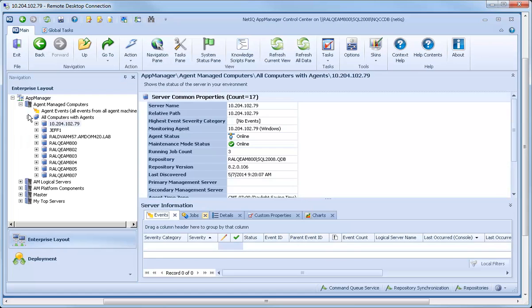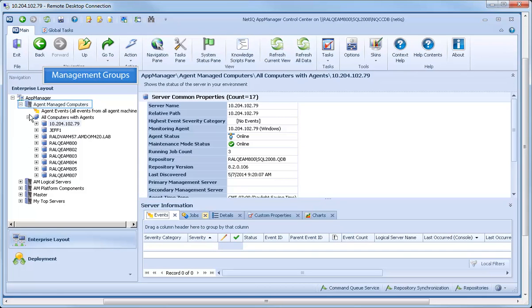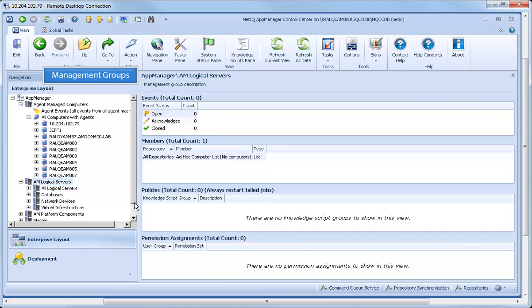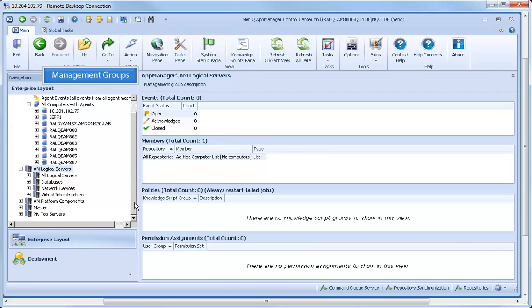You use management groups like Agent Managed Computers or AM Logical Servers to organize and monitor the physical computers and logical servers in your AppManager environment.